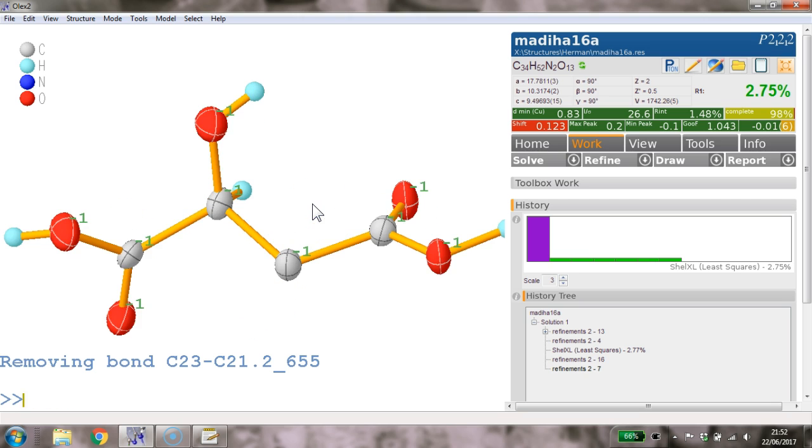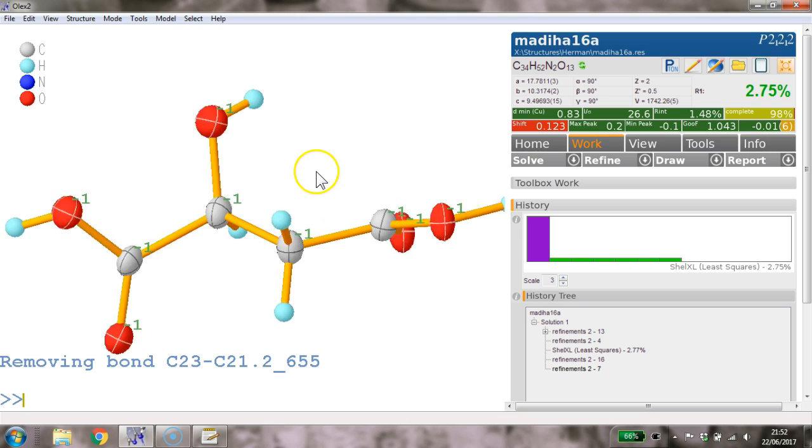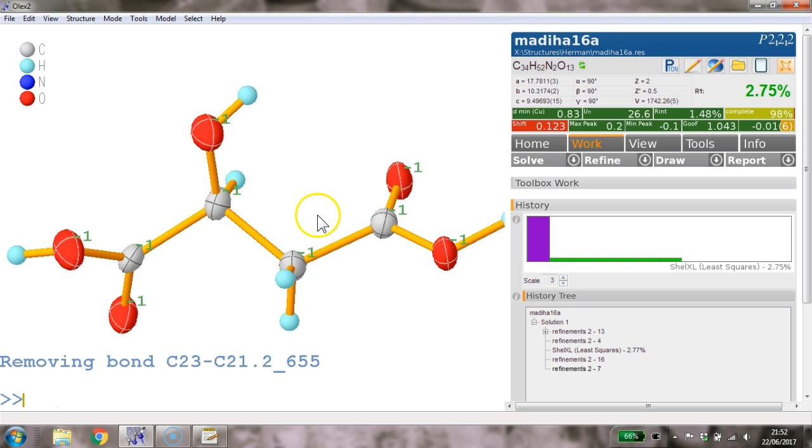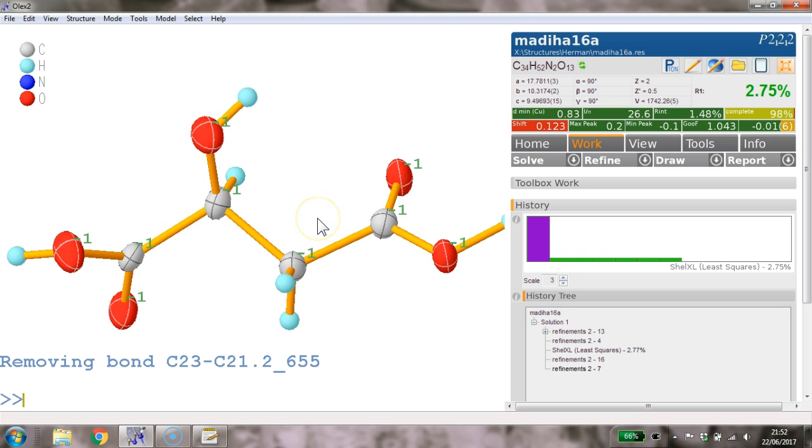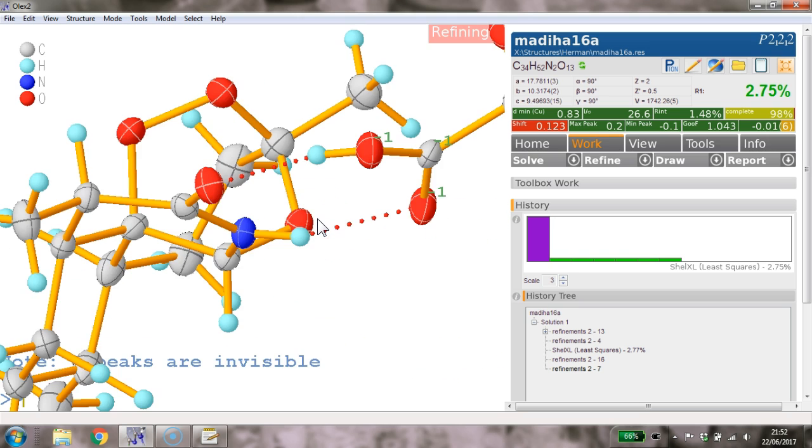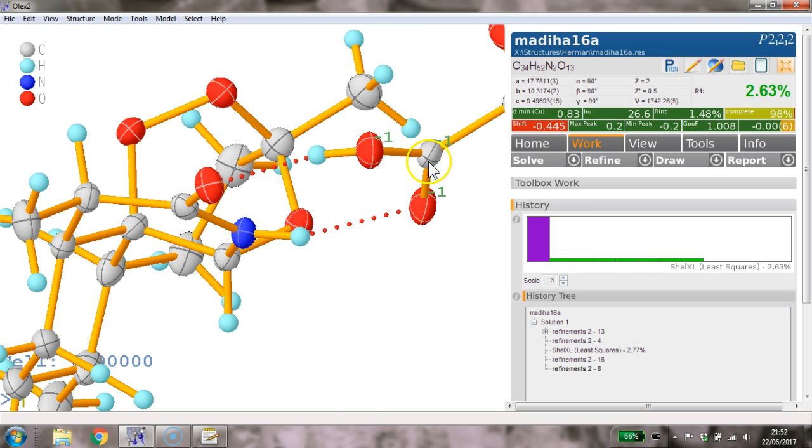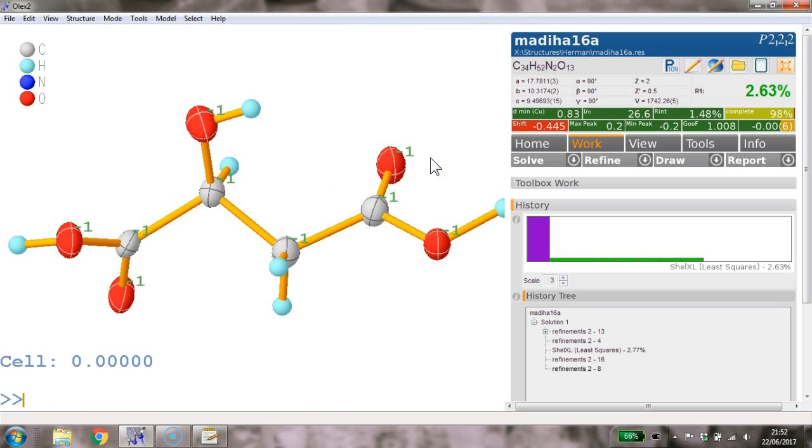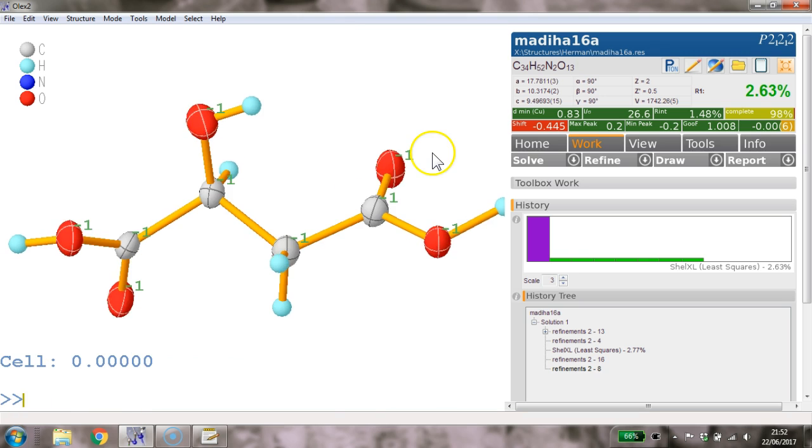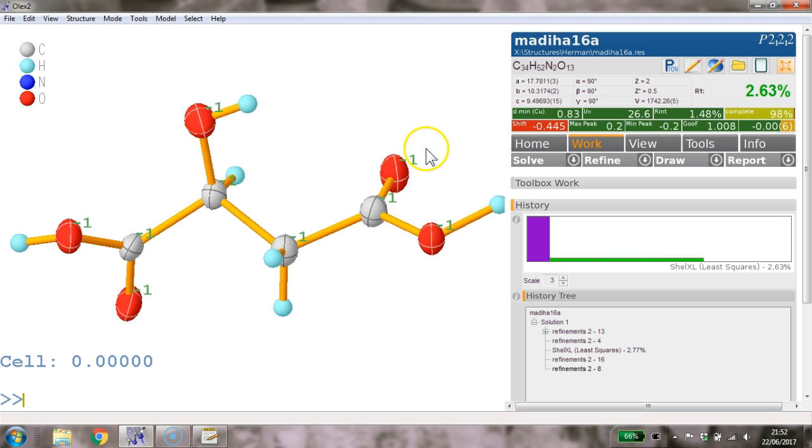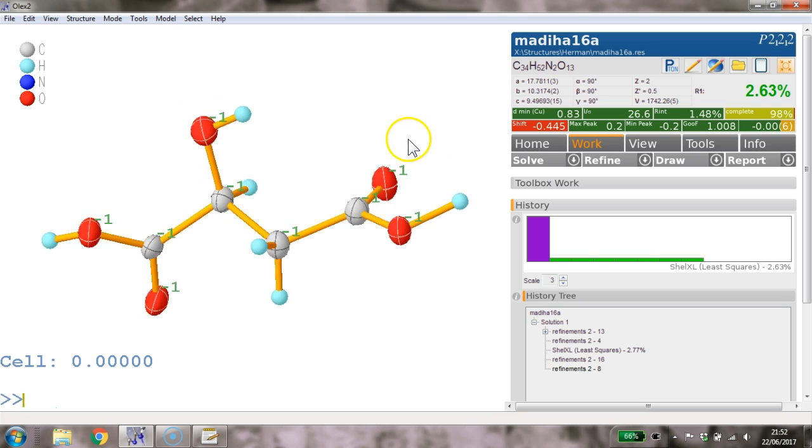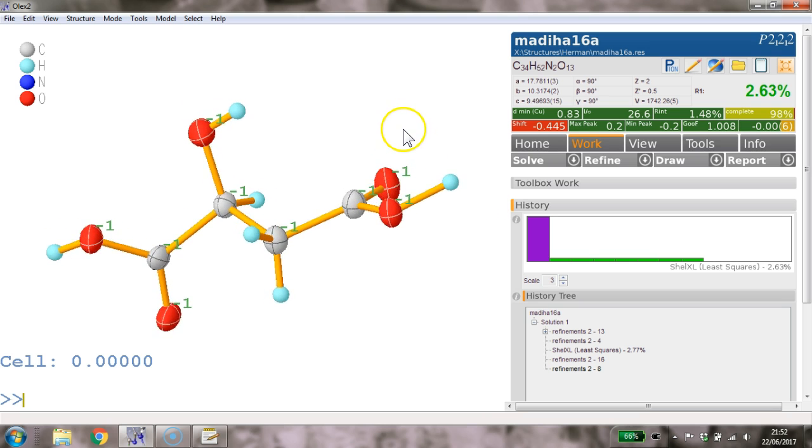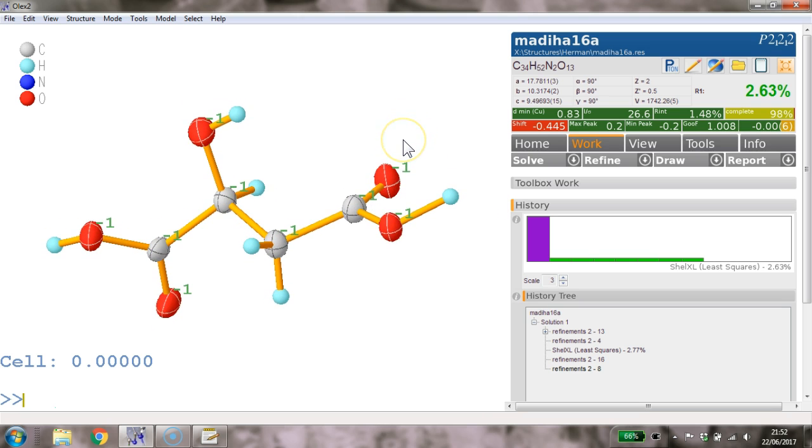If I go fuse now and HAD, then the two hydrogens are now added correctly. Control R, and again we get the whole molecule. So we type unique, go back to it. Those two hydrogens are actually in place and happily refined.